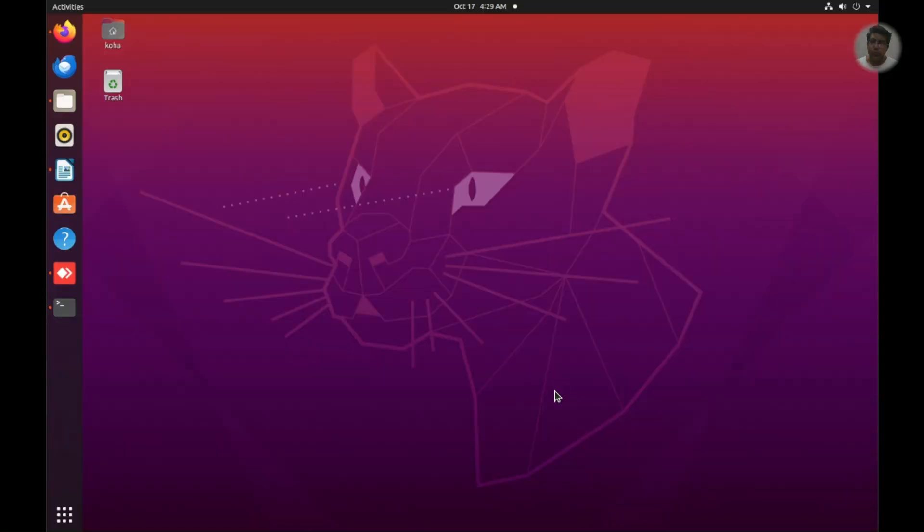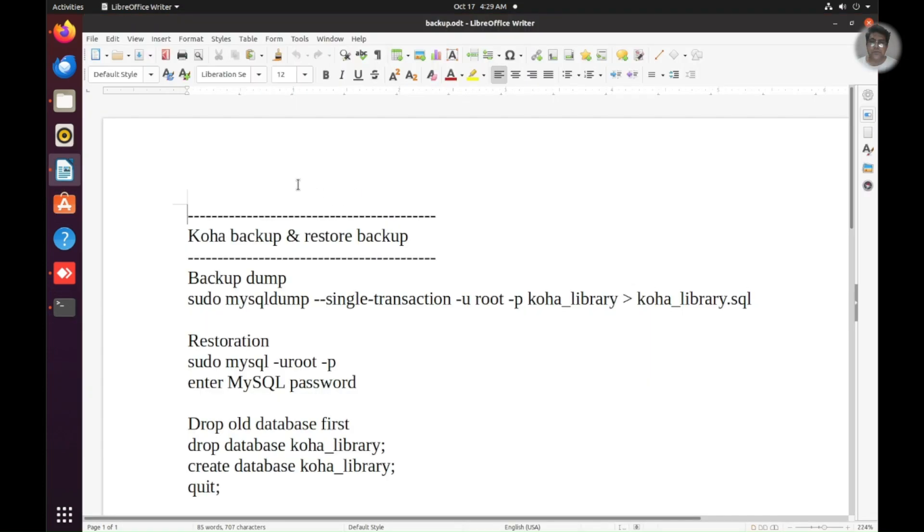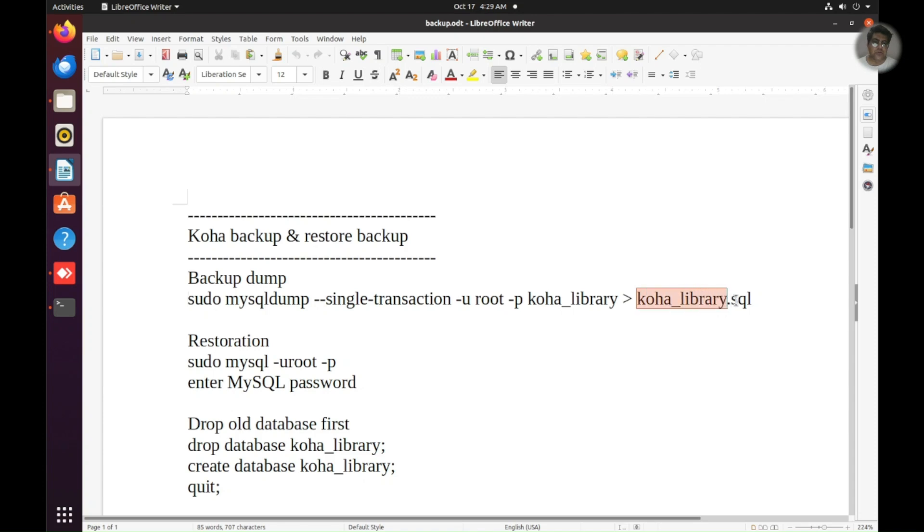At first, I will take backup from the old machine and here I need to open the terminal where I have already logged in as root and I need to use this command: sudo mysqldump with single transaction, the user is root and the password would be asked. The database name is koha_library and the output will come in this format.